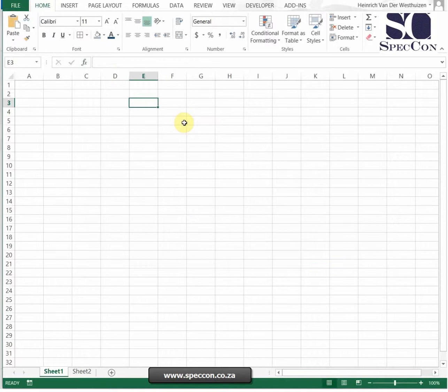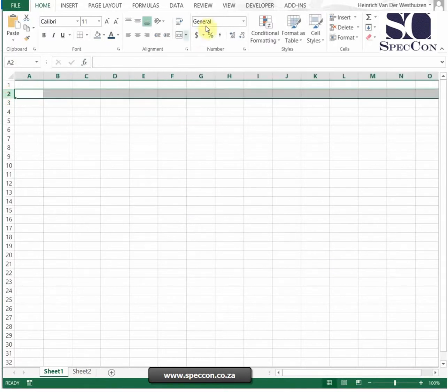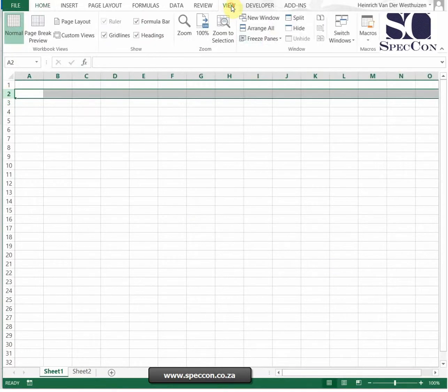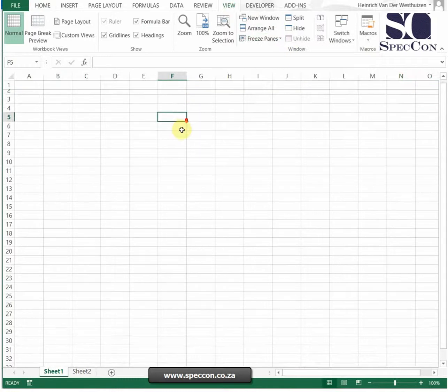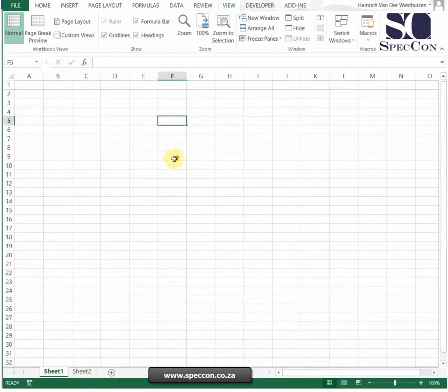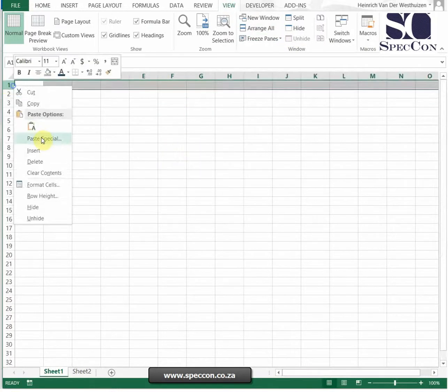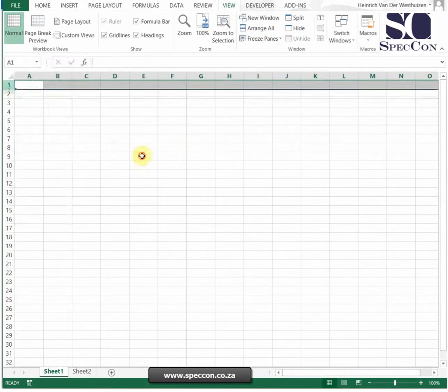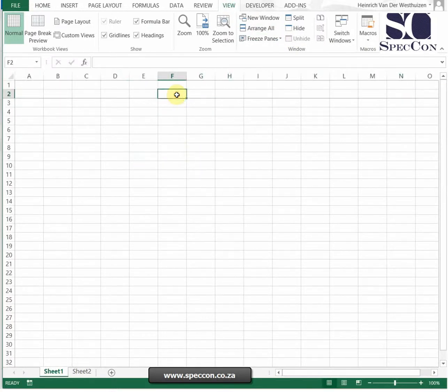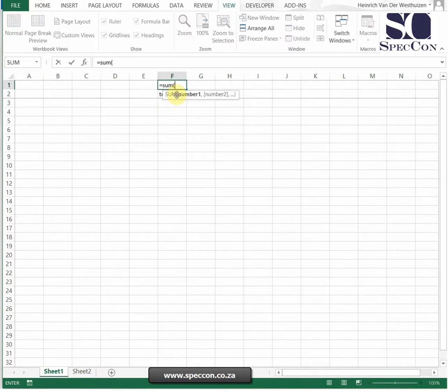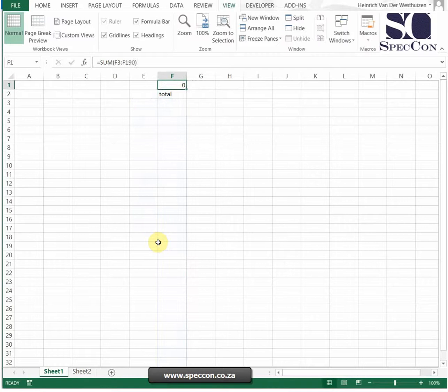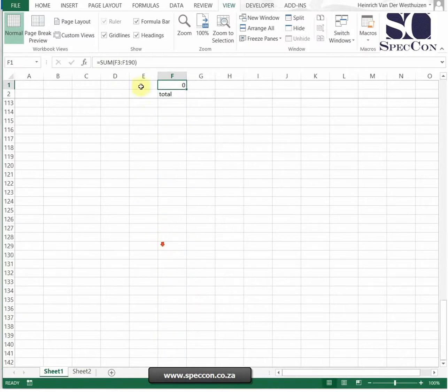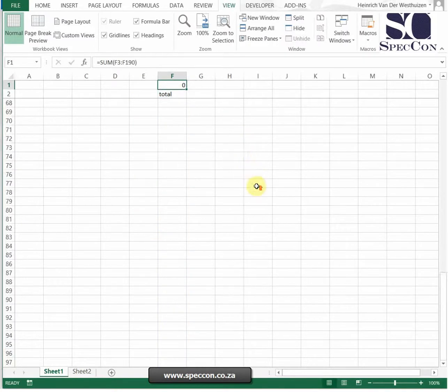Another nice tip to use is when you work with big data sets, always freeze the panes because then you can see your headings. What I almost always do is, let's say I've got something called TOTAL there, always put the totals on top. Because when you scroll down, then you'll see what your TOTAL is, so it just works better.